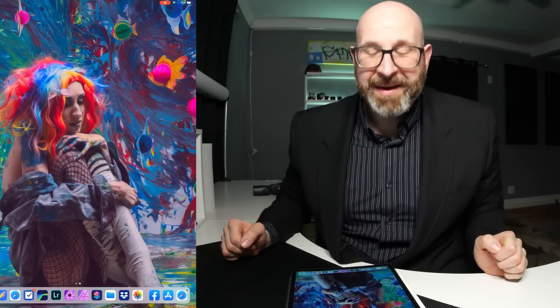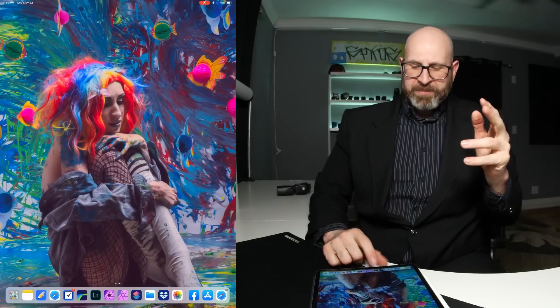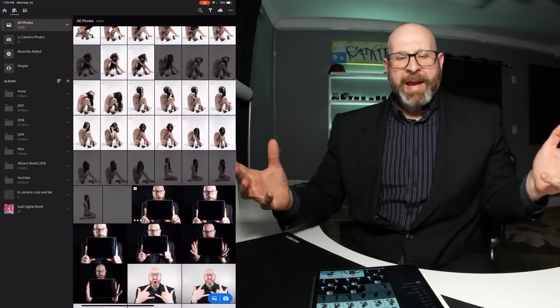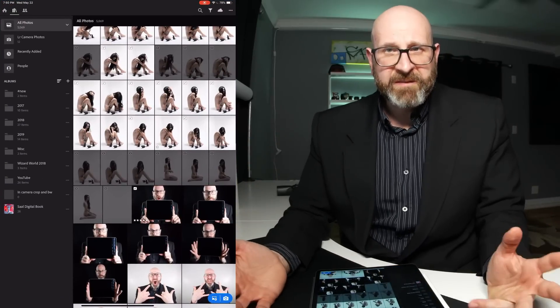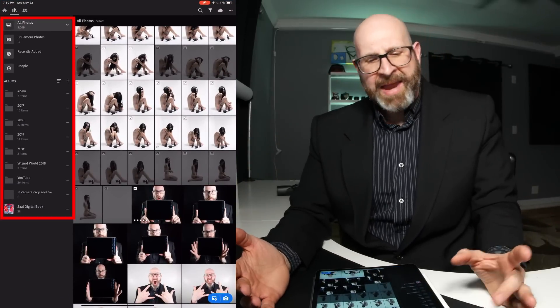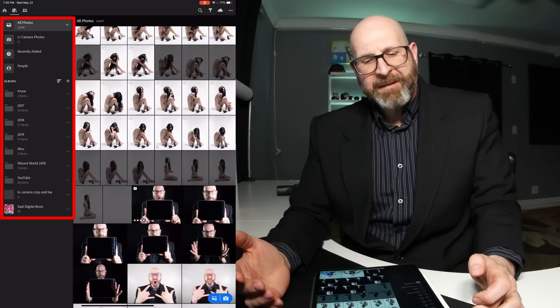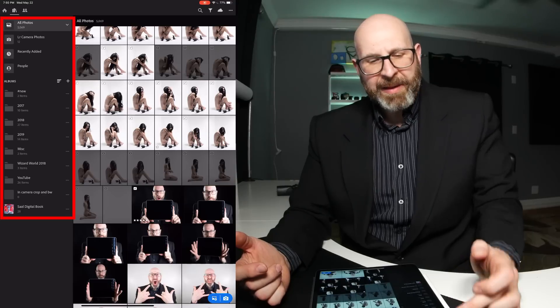Hello photographers. Today we're going to talk about using Lightroom to organize your photos on an iPad. When you open up Lightroom, you're presented with this sort of default view, and over on the left you have your library.